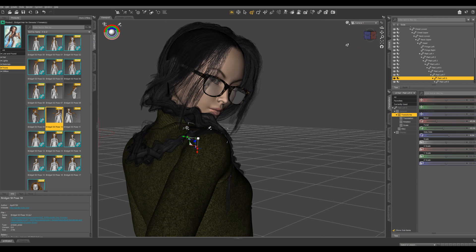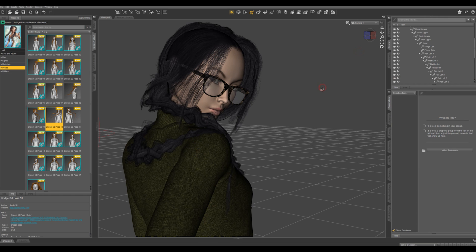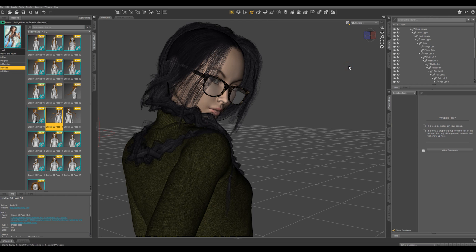So let's go back to our first position and that looks pretty good, so let's see what it looks like with our Iray.